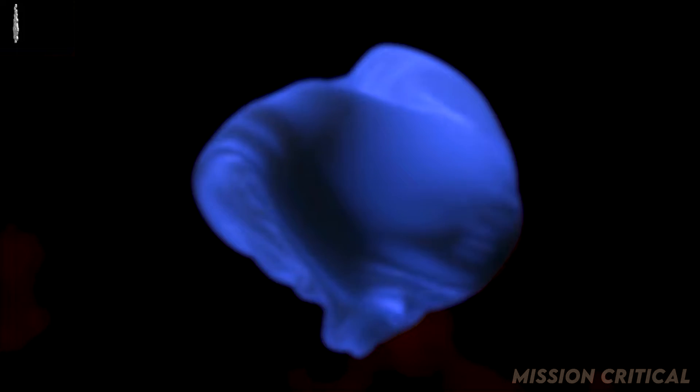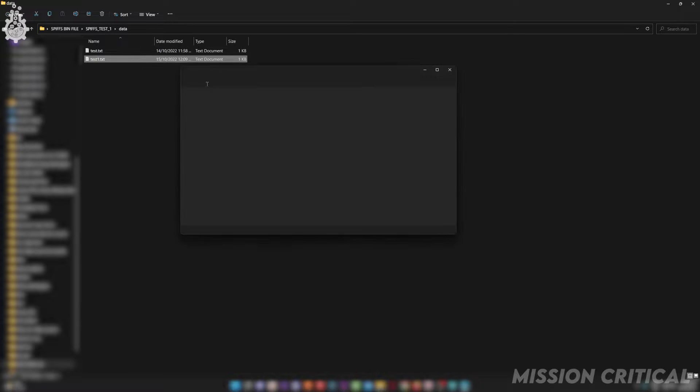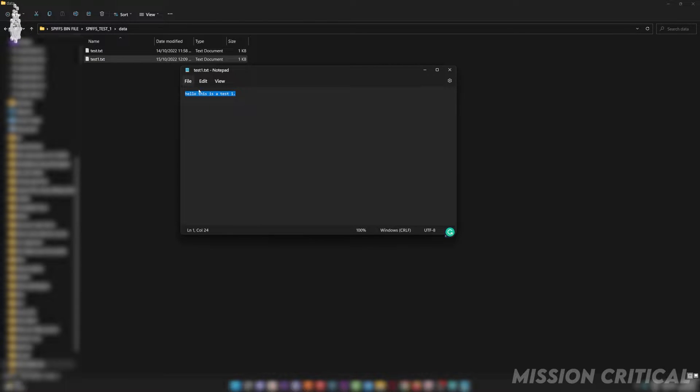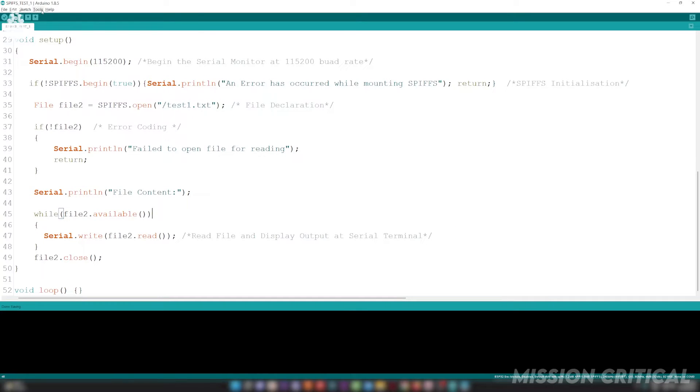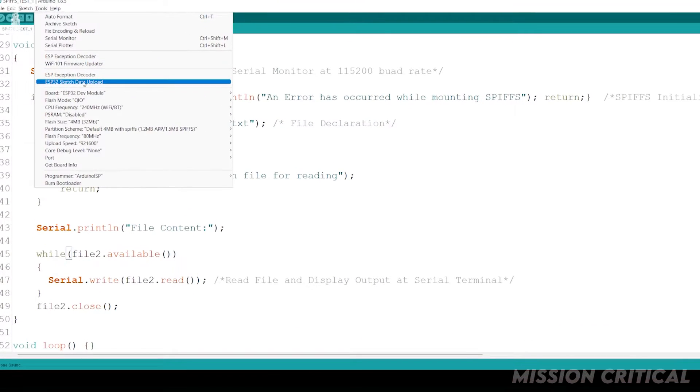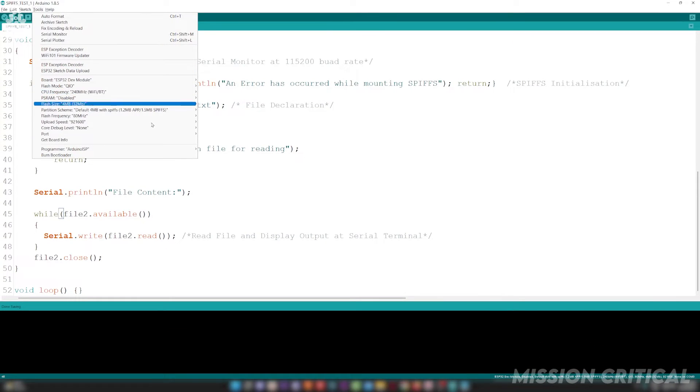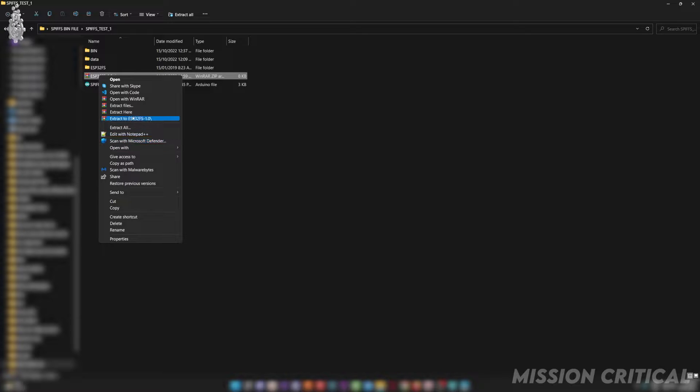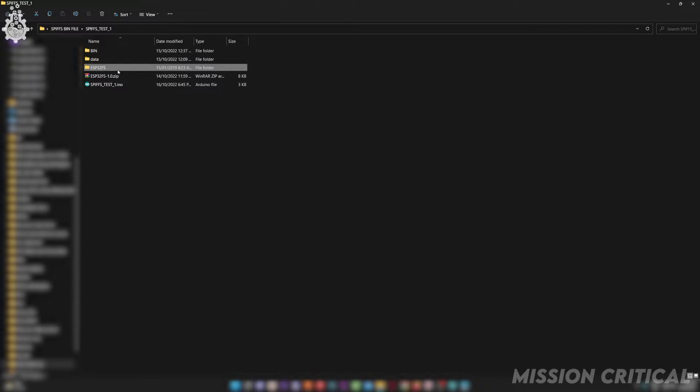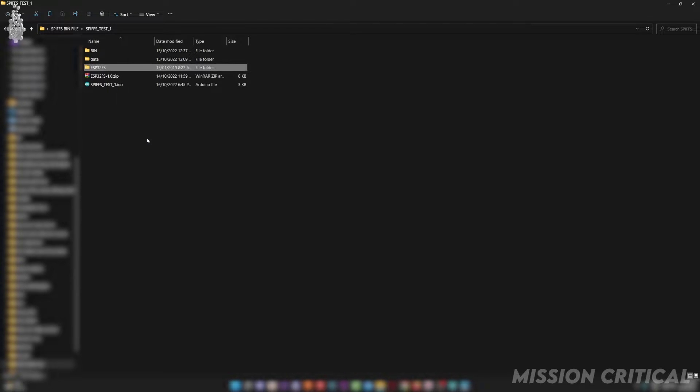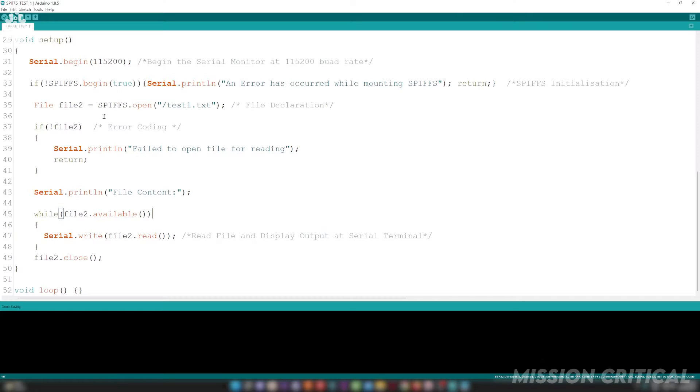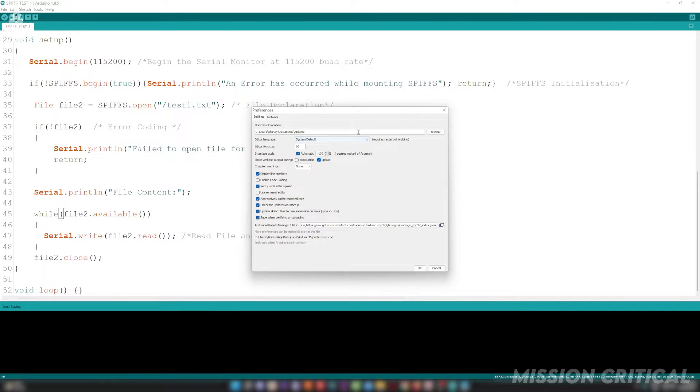To upload the data content of your sketch, which in my case is a simple text file, we will use the ESP32 Sketch Data Uploader tool. If you don't already have this tool, head over to the link in description where you can download this tool. Simply extract and copy the ESP32FS folder. Open your Arduino IDE preferences and head over to your sketchbook location. In this directory go to the tools folder and paste the ESP32FS folder which we had copied before.